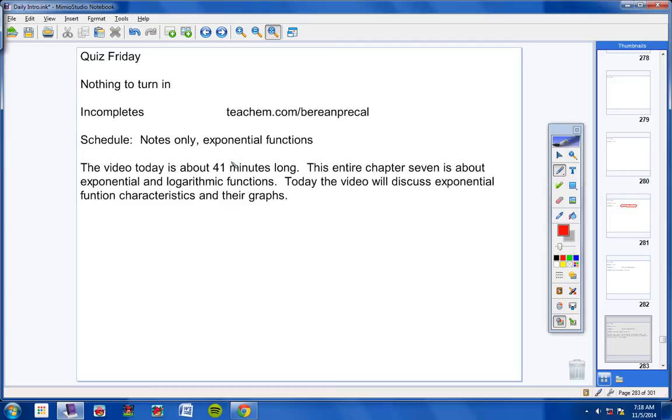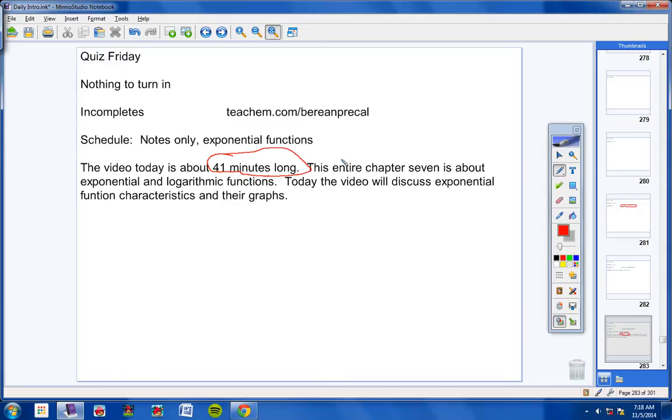The video today is 41 minutes long. In case class gets started a little late and this video goes over a little bit, if for some reason you don't finish this video in class today, that's totally fine. Don't finish it tonight at your house. It's a Wednesday night. There's no need to do that.